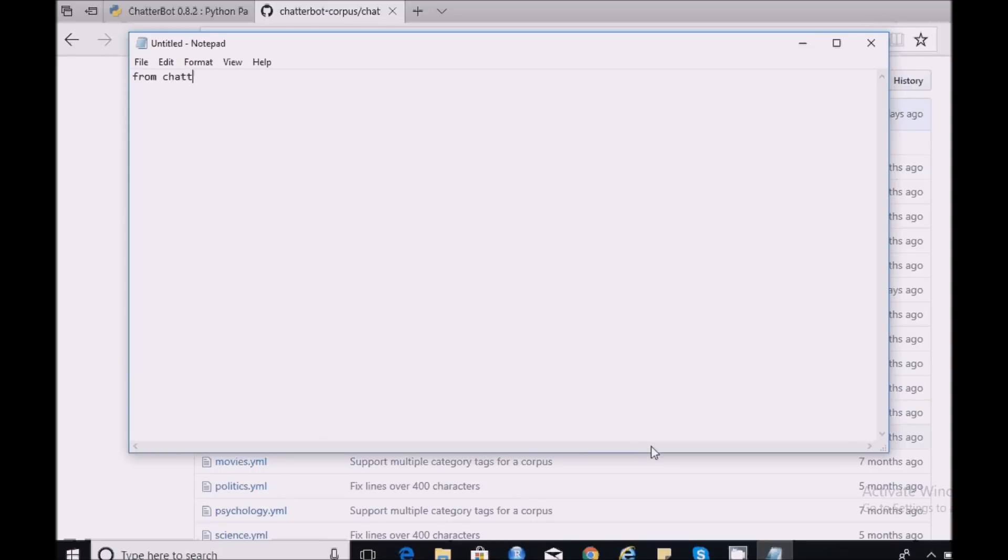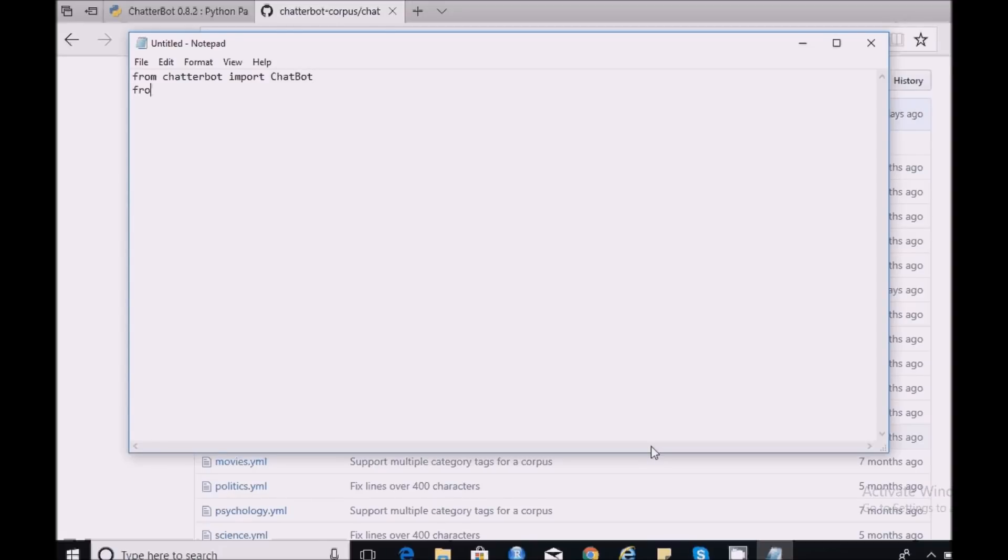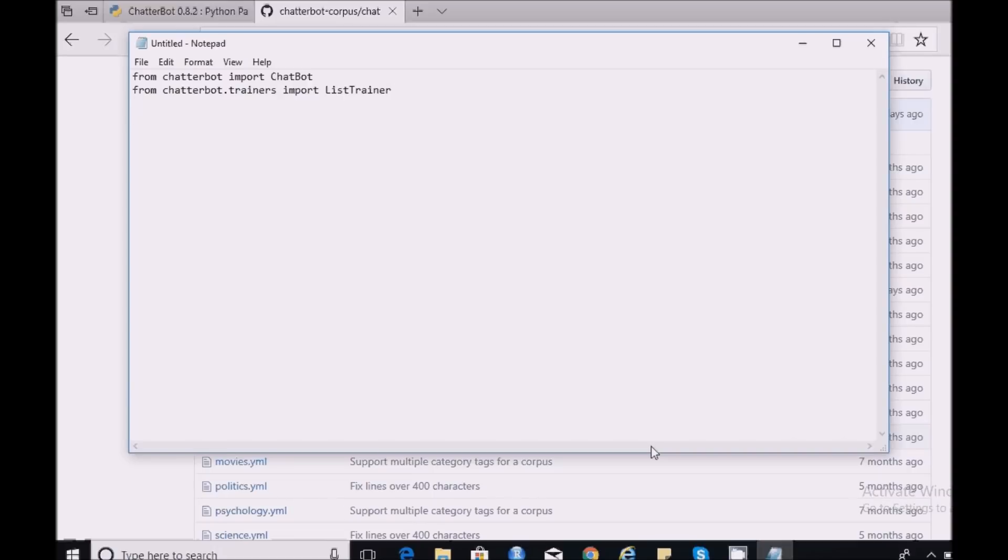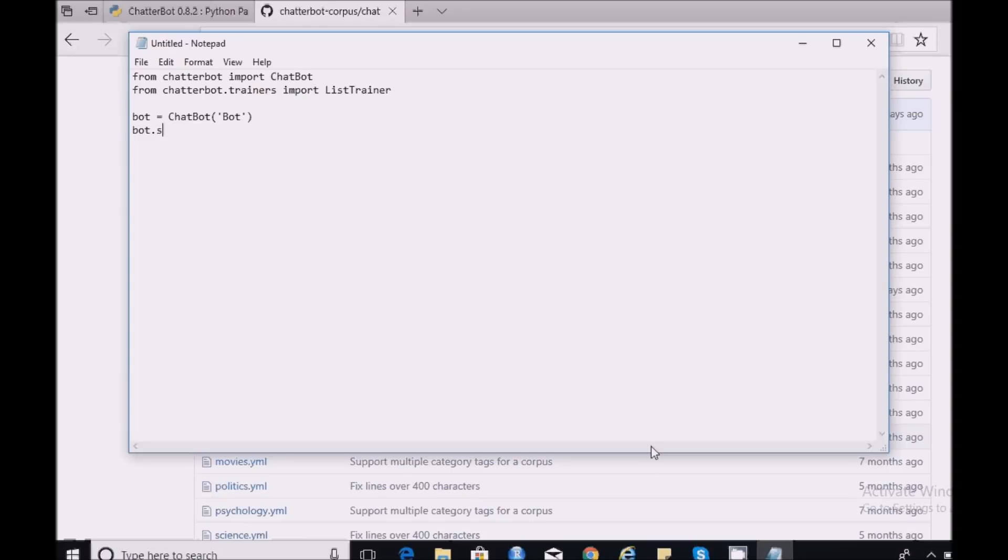First of all I need to import the Chatterbot packages. From Chatterbot.trainers import ListTrainer. Next I need to define my bot. You can name this bot with any name you want. I'm going to simply name it as bot. Next I need to set my trainer to train my bot.